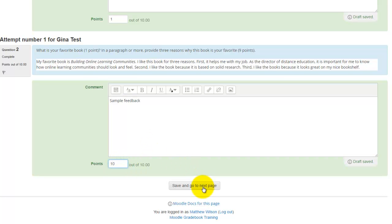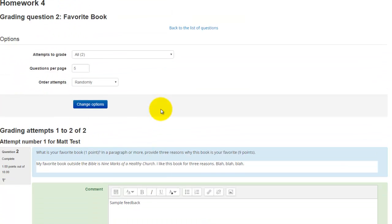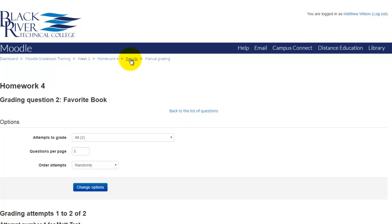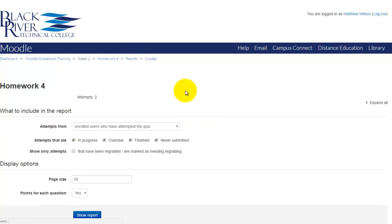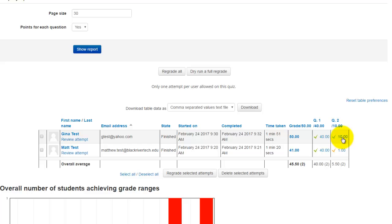Click save and go to next page. Now I can go back to the results and you'll see that those have been graded.